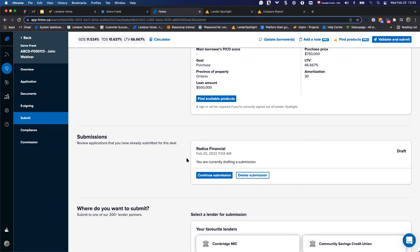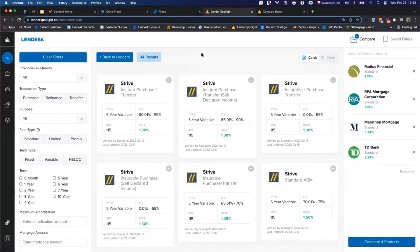Somebody mentioned how accurate is Spotlight with lenders and policies. We update daily — Brad updates daily along with the team. So yes, we're always updating all the time.